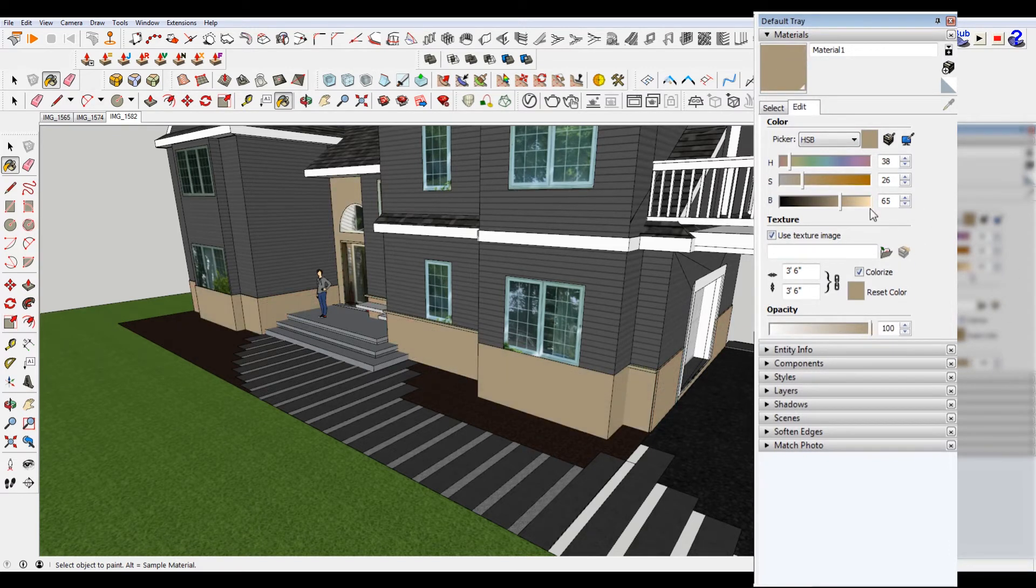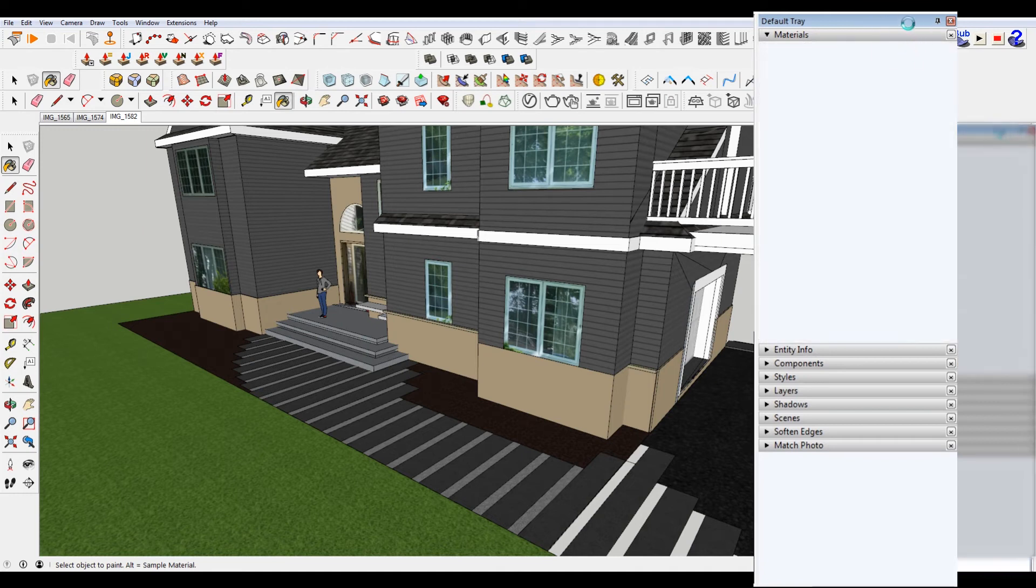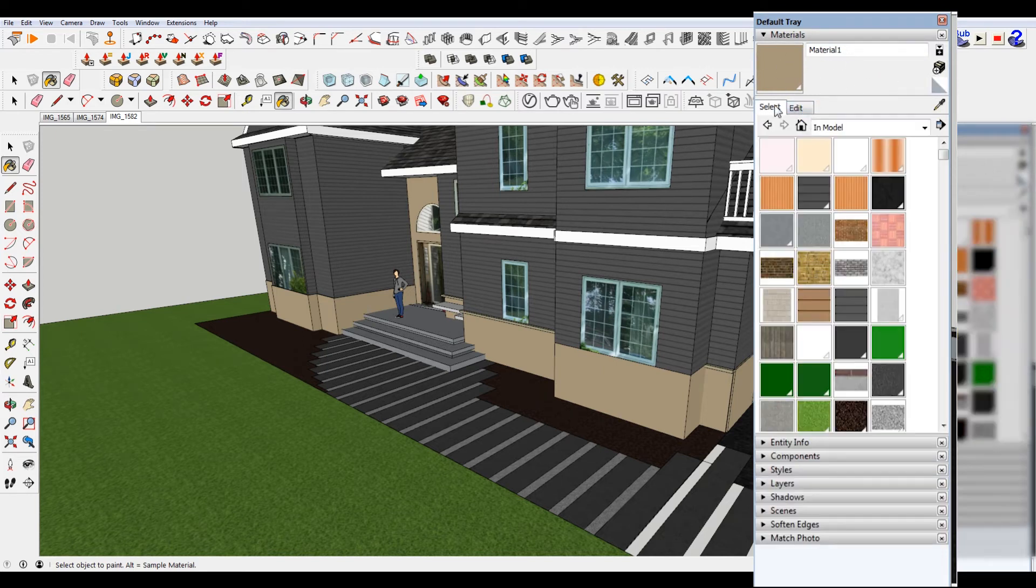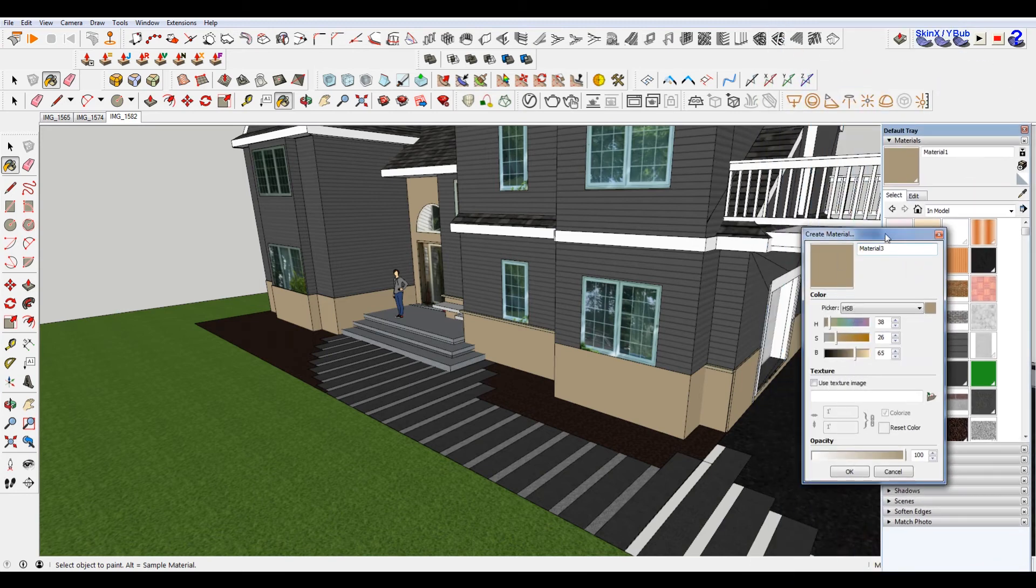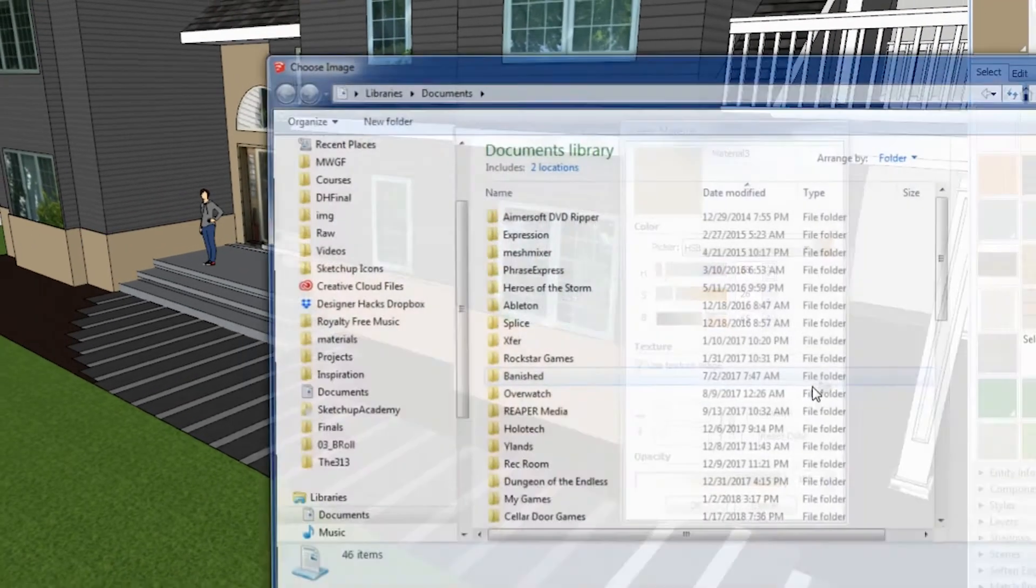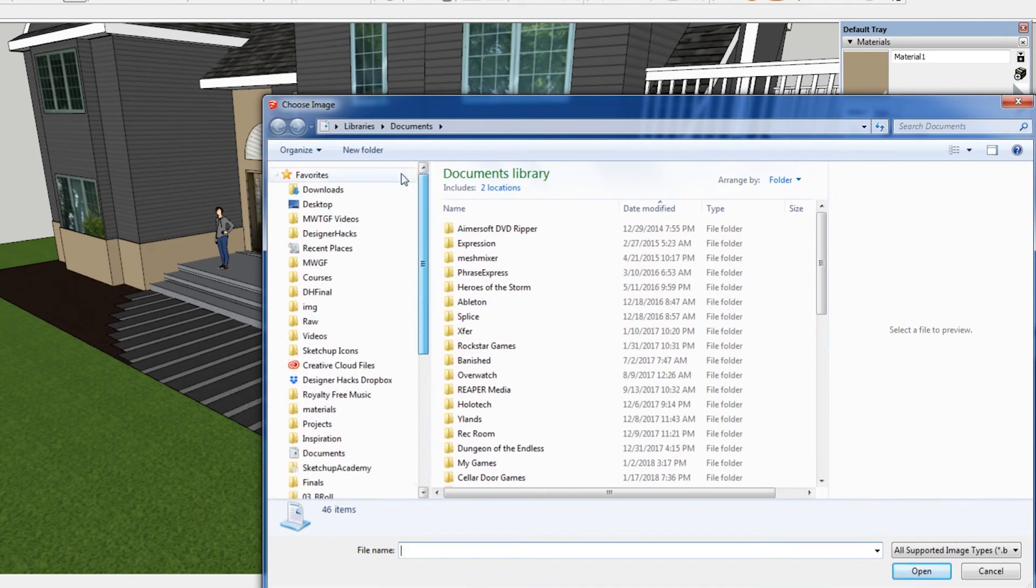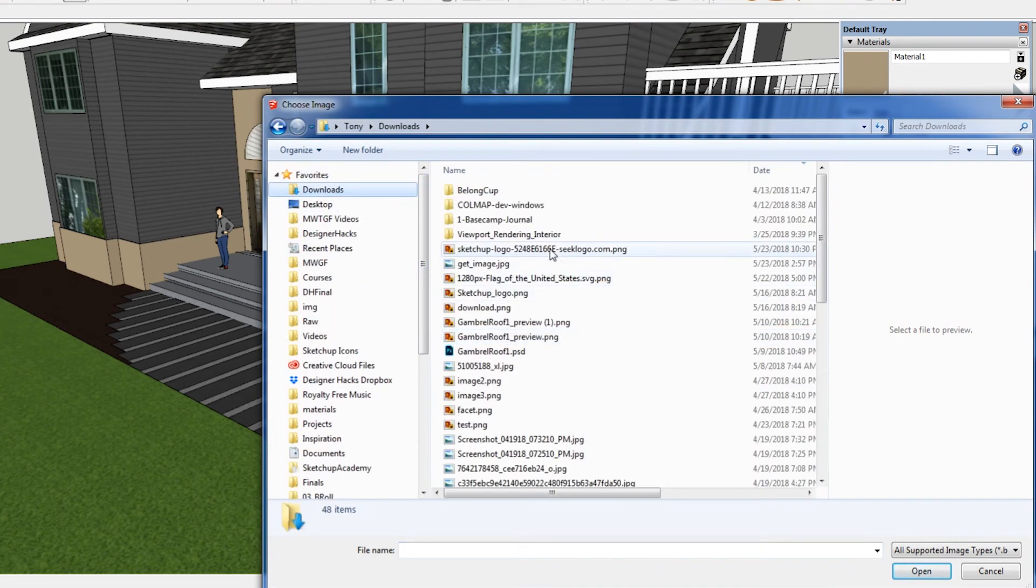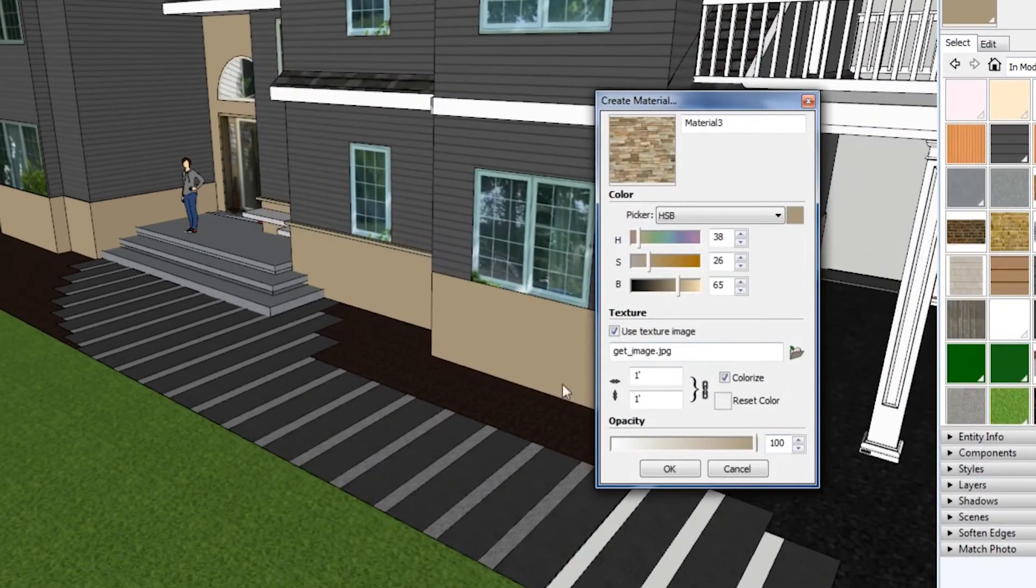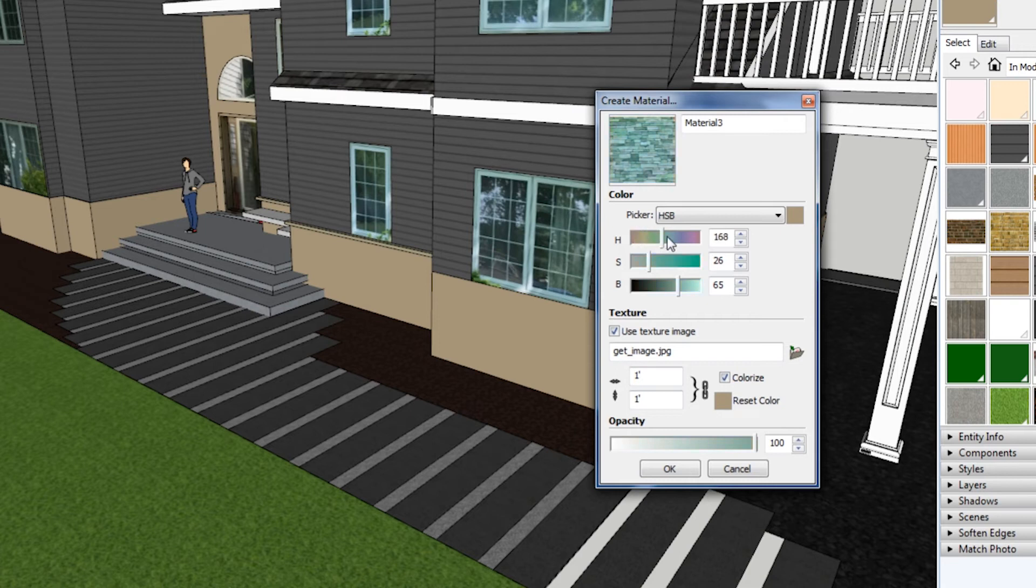So what we're going to do here is we're going to actually make a new material. And what happens when you select your create material is it's going to duplicate what material you're currently on, so you can see here material three. And let's say I want to use that texture image, so I'm going to go to downloads and find this is called get image. So I just load that in, and then if you want to tweak the color a little bit.